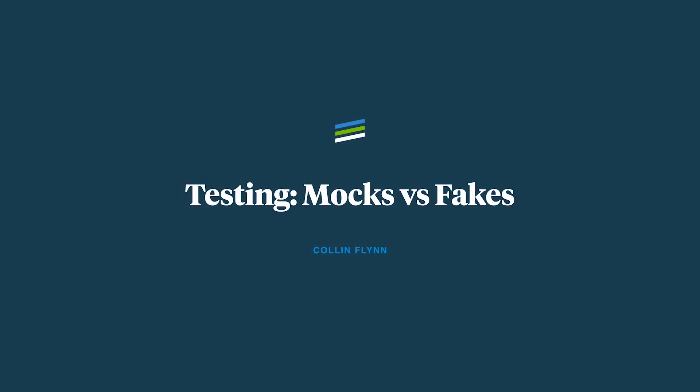I'm Colin, a developer at Livefront. This is testing mocks versus fakes. So mocks, fakes, what are they and why would you want to use one or the other?